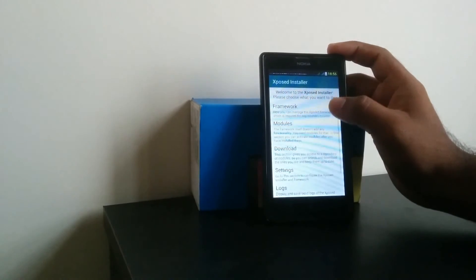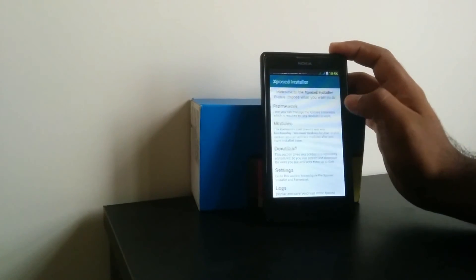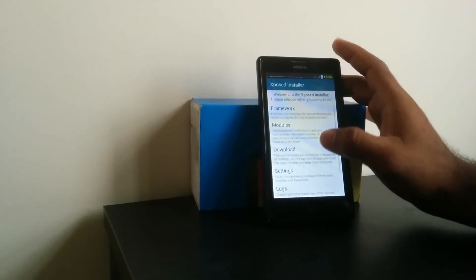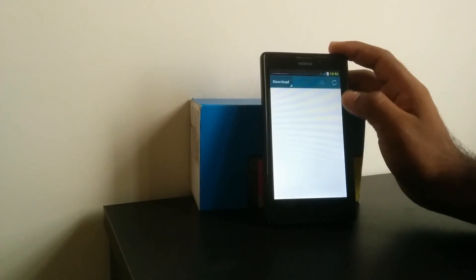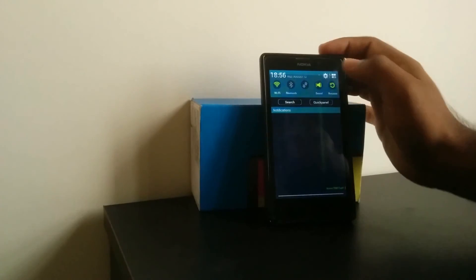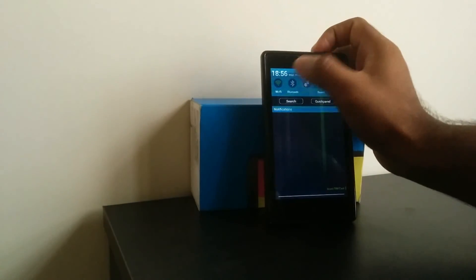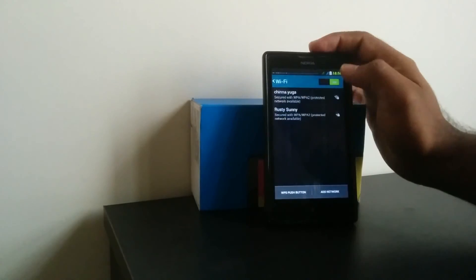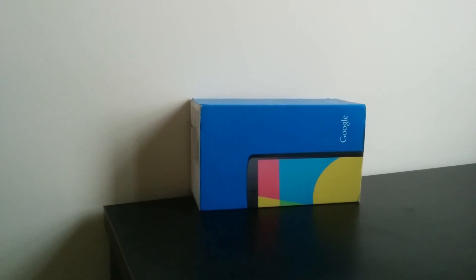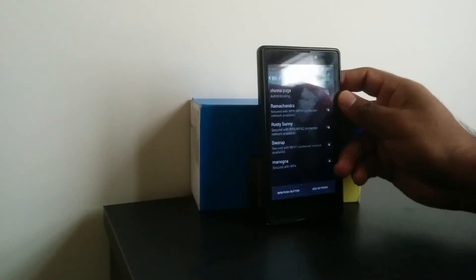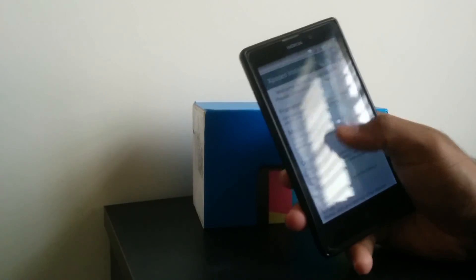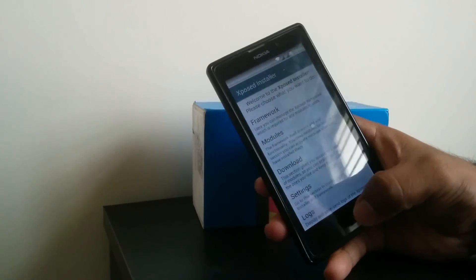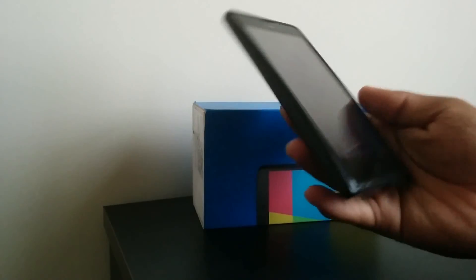Now you can check the Xposed installer. I have already installed my module. It will download automatically if we are connected to Wi-Fi.